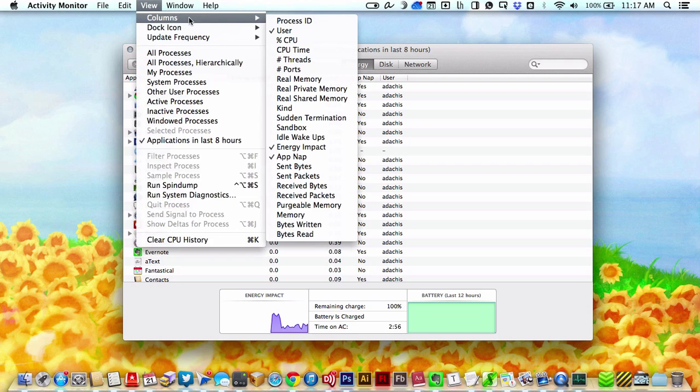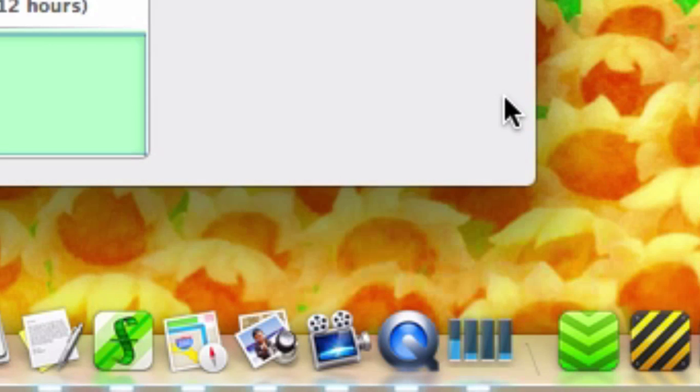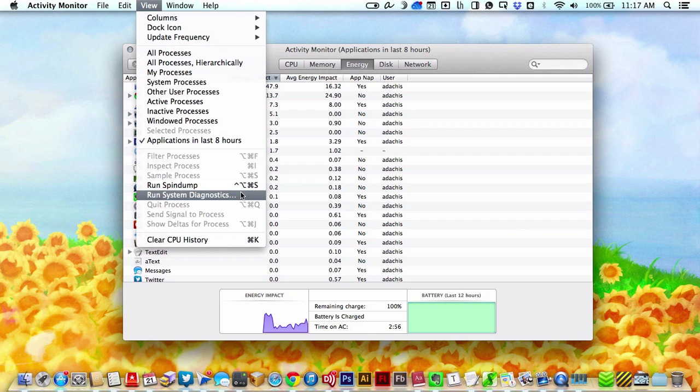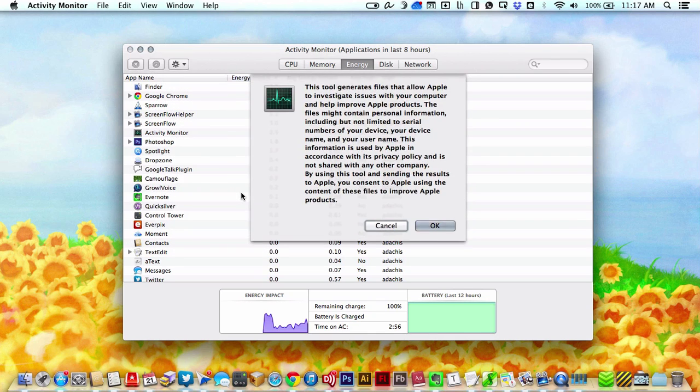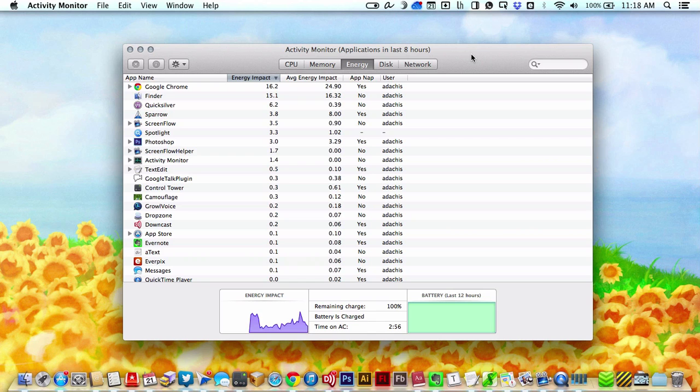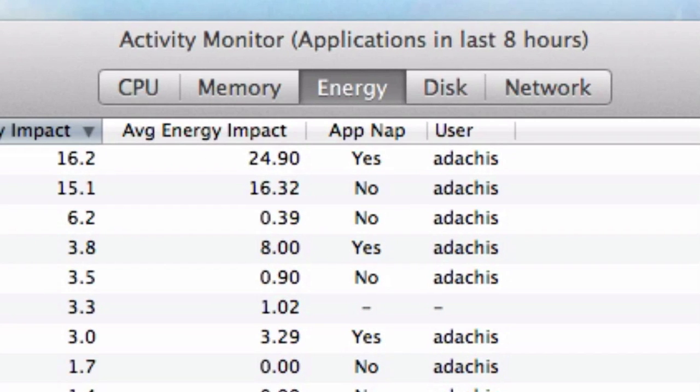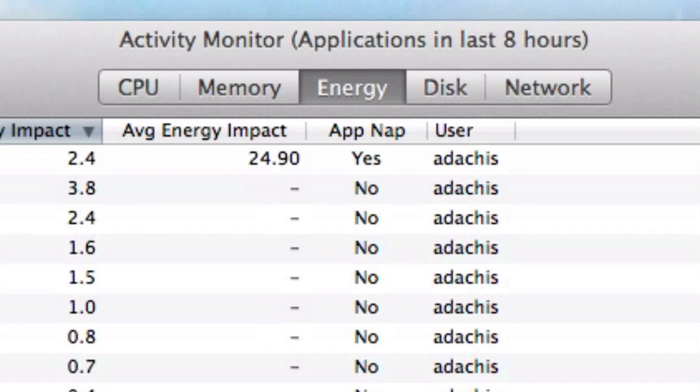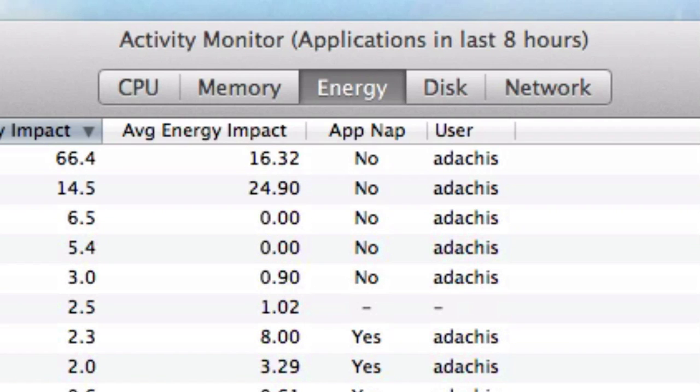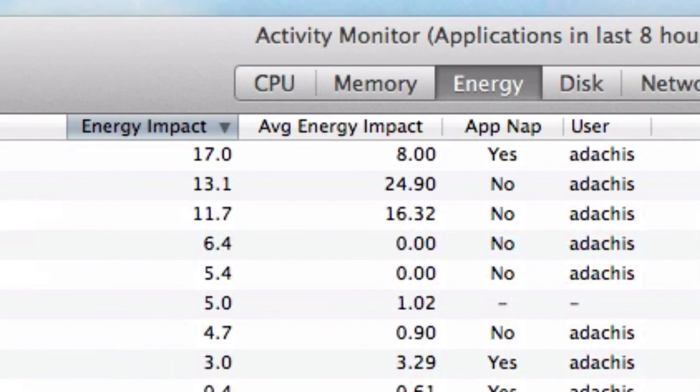Activity Monitor has a whole bunch of new features. You can show the CPU usage as a dock icon, and you can actually even run System Diagnostics through the View menu. But most importantly, you can monitor your energy. You can see if an app is using the App Nap feature, which is probably something you'll want to check early on during your upgrade while developers are still adding that feature to their apps. And you can see its average energy impact.